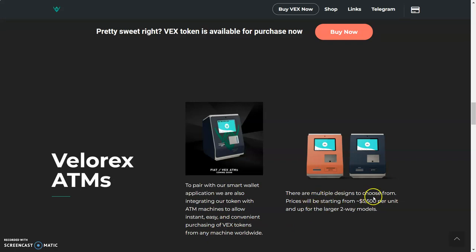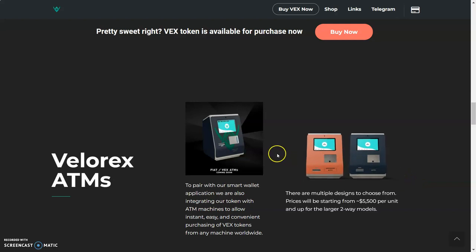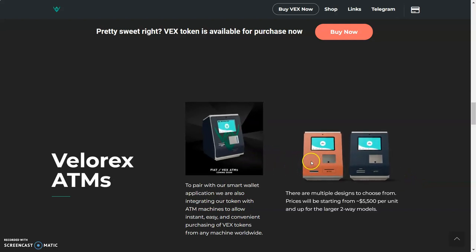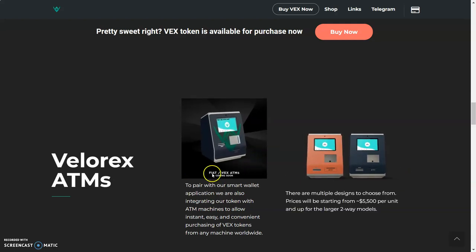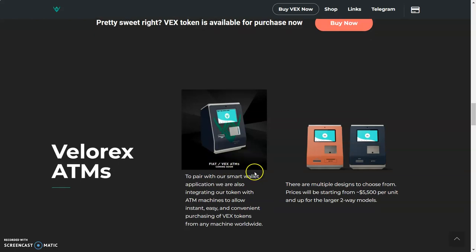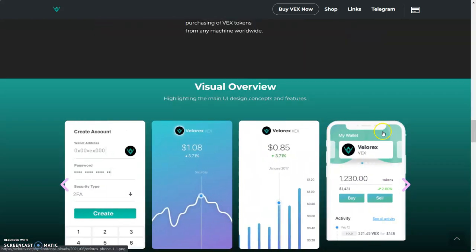To pair with our smart wallet application, we are also integrating our token with ATM machines to allow instant, easy, and convenient purchasing of VEX tokens from any machine worldwide. There are multiple designs to choose from. Price will be starting from $5,500 per unit and up for the two larger two-way models. So there's some opportunity right here where you can even set up one of these ATMs. Fiat and VEX—these are going to be huge. This helps a lot. This helps our community a lot.